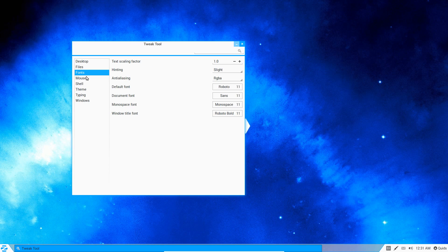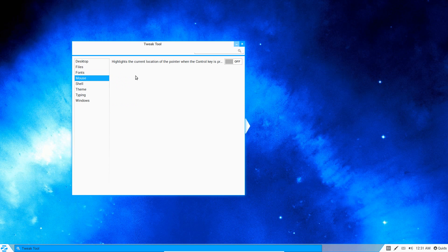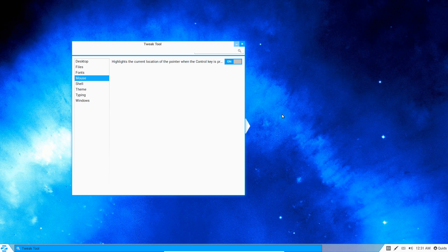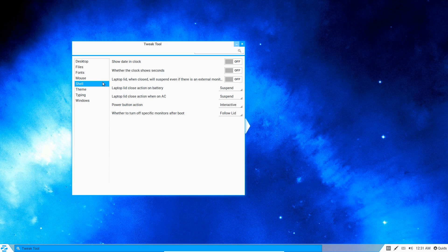A few more settings you can change here on the fonts, the mouse. Highlight the current position at the point when the Ctrl key is pressed—oh, go on. Excellent. Those are some useful settings then that you can tweak.